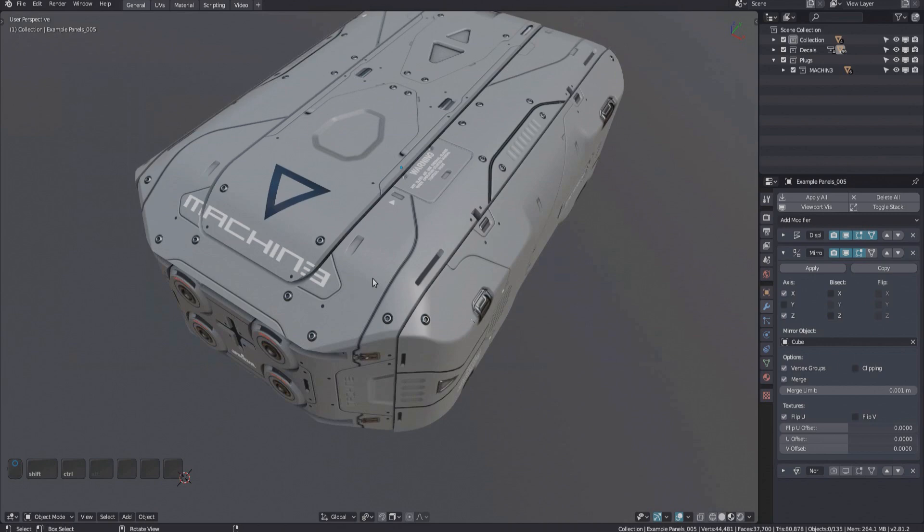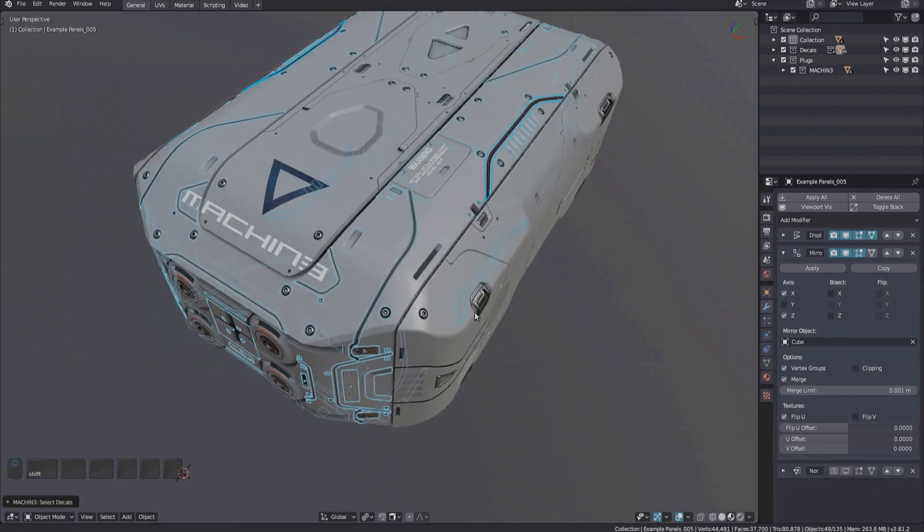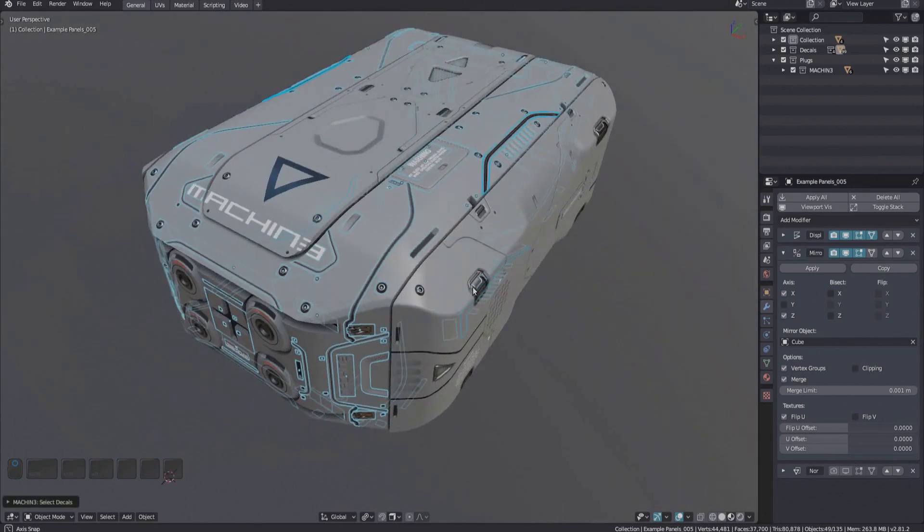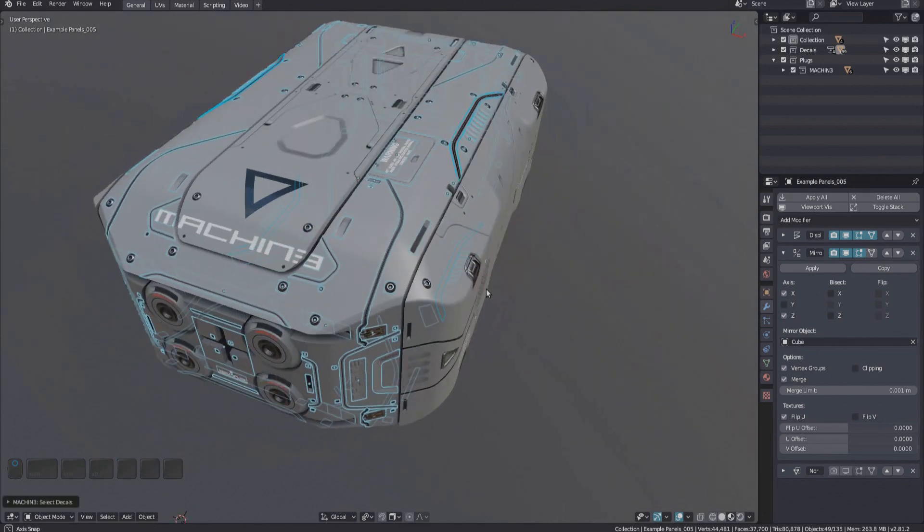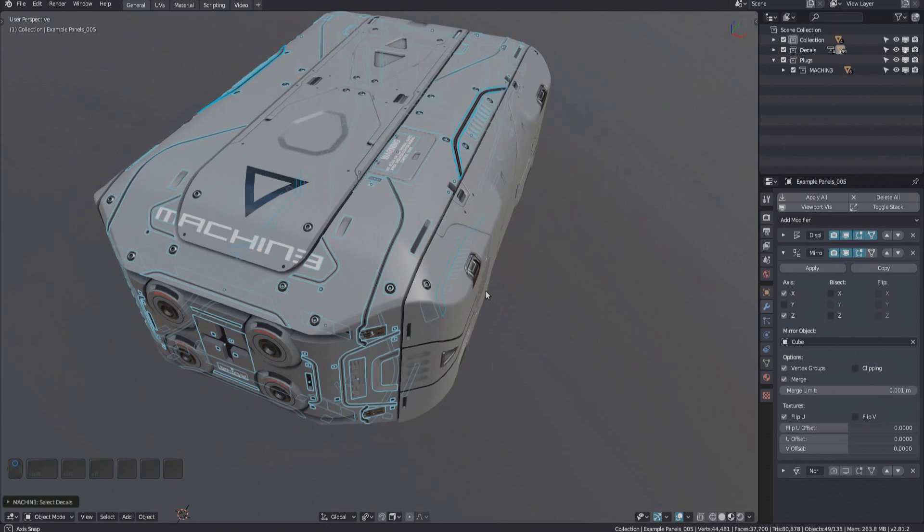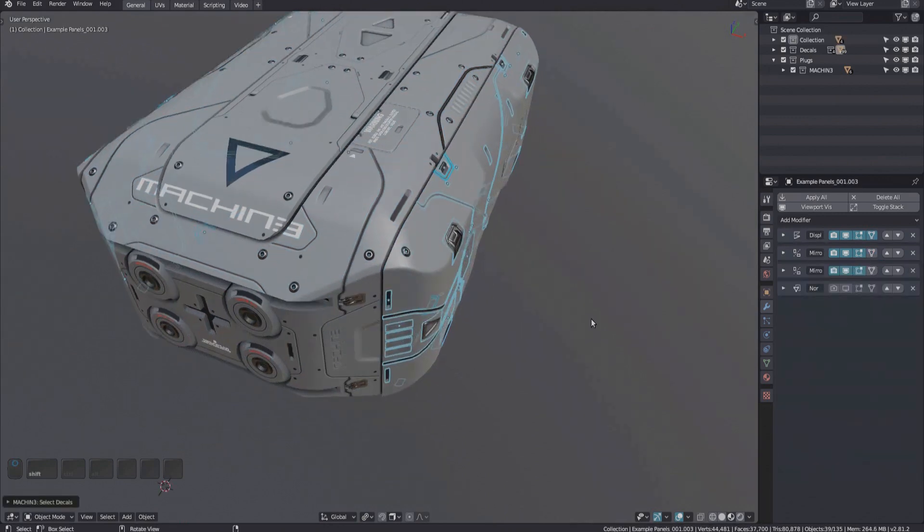And so, with the default key mapping, double clicking an object allows me to select all its decals. And it works the same here.